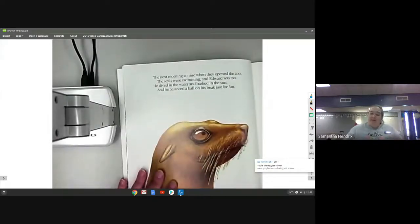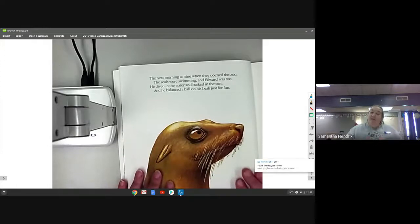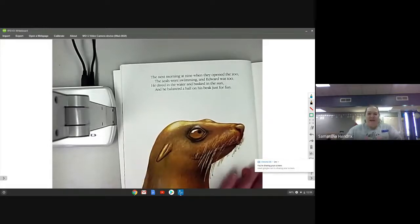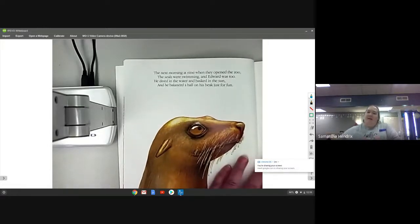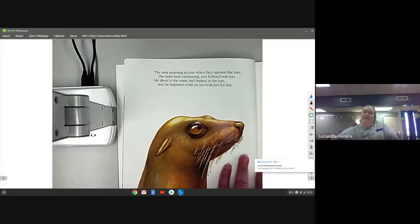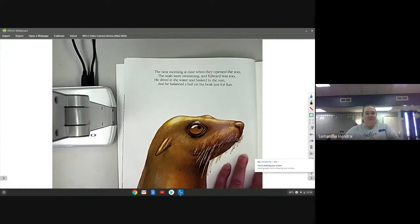The next morning at nine when they opened the zoo, the seals were swimming and Edward was too. He dived in the water and basked in the sun, and he balanced a ball on his beak just for fun.